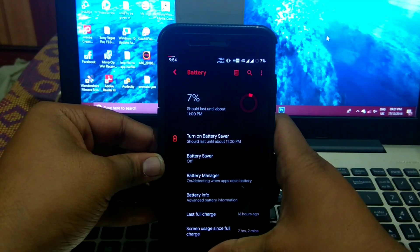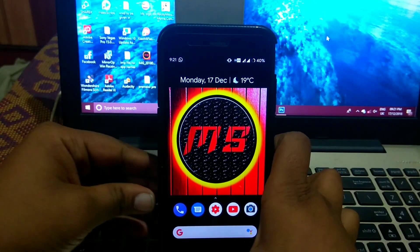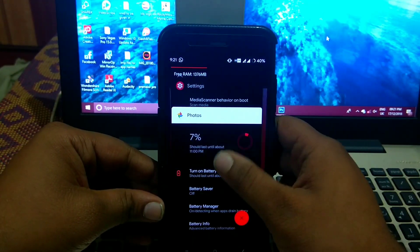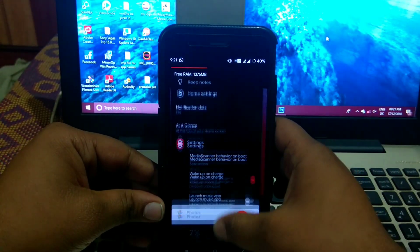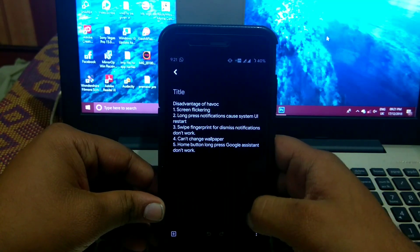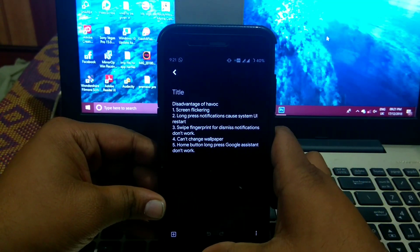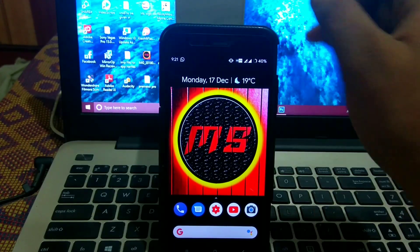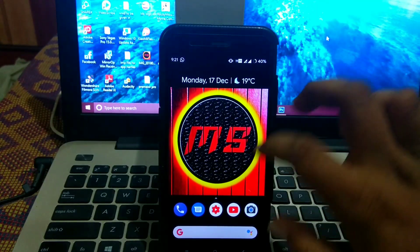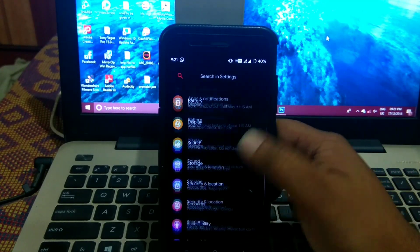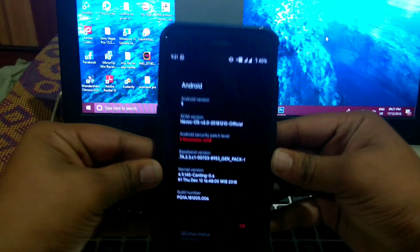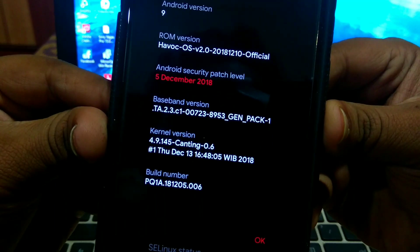So let's see the things which don't work. I've written it in the notes. Screen flickering is one issue as it is based on 4.9 kernel. So the screen flickers. See, I'll show you again. It flickers.